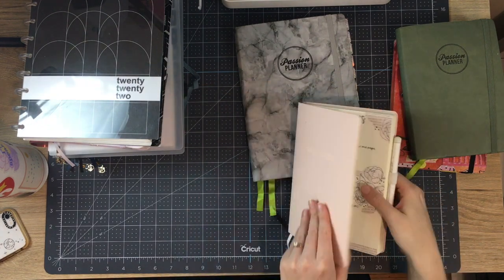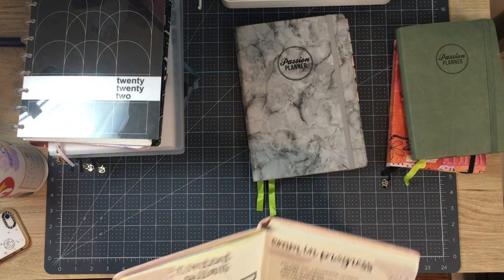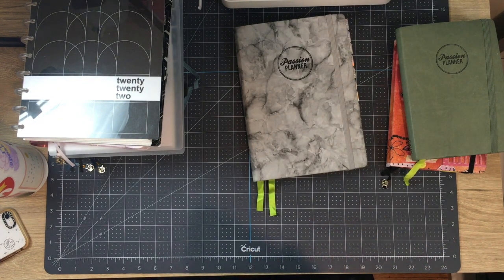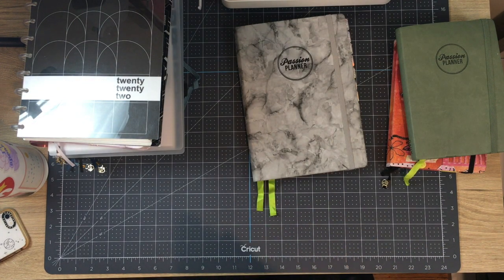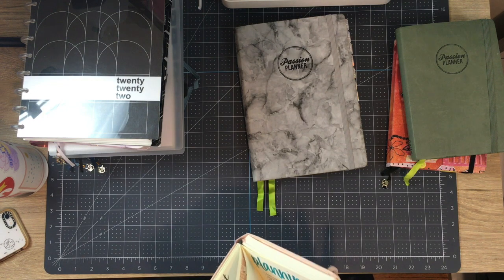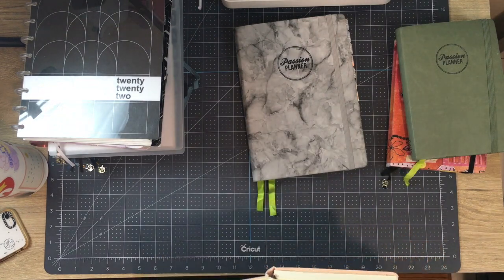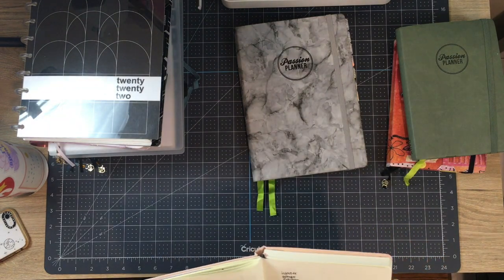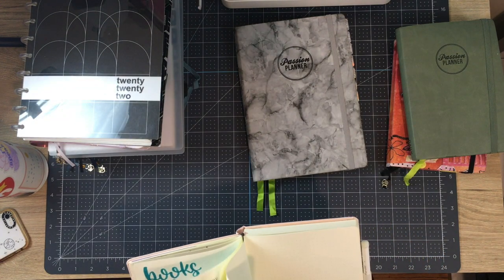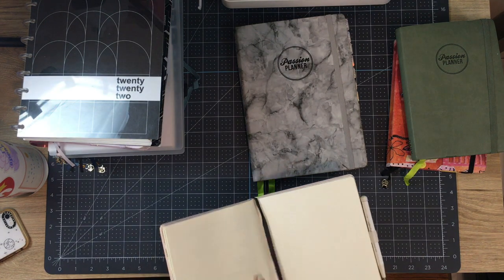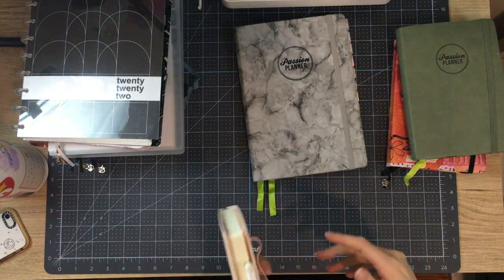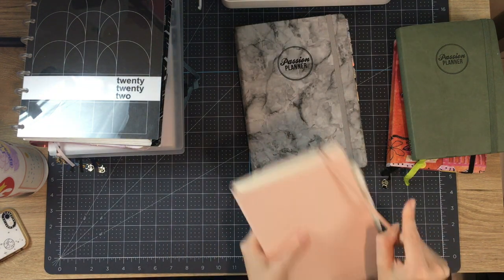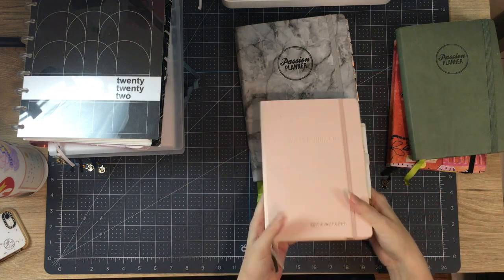But I just could not get over how thin the paper is compared to an Archer and Olive. And then there's some secret things that I won't be showing. I had started making some lists in here because it's fine for lists. It just does not work for me when it comes to stickering, which is something I really do a lot, but it is personalized. So I liked that.